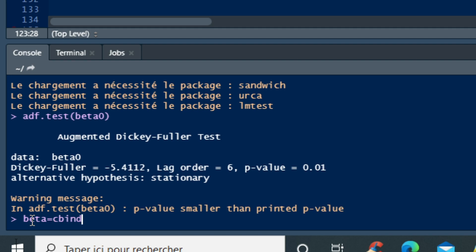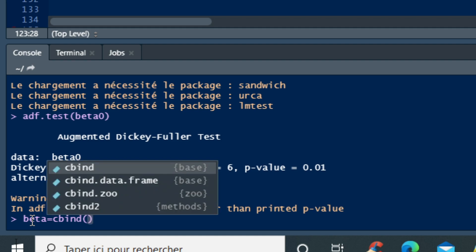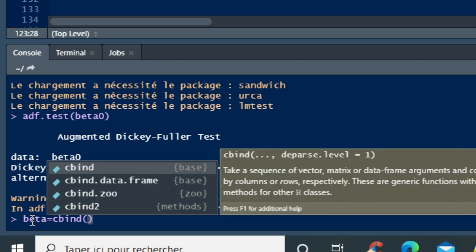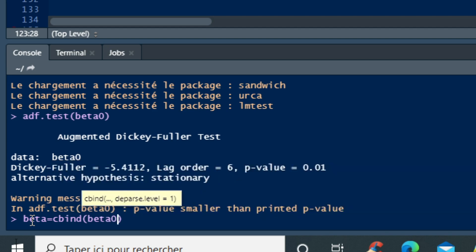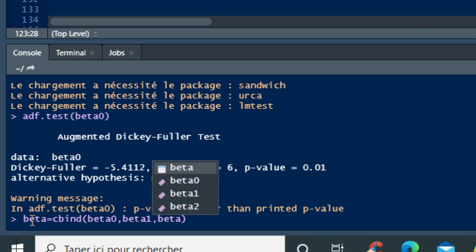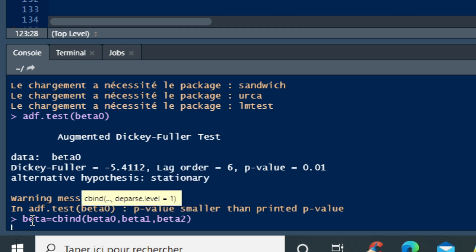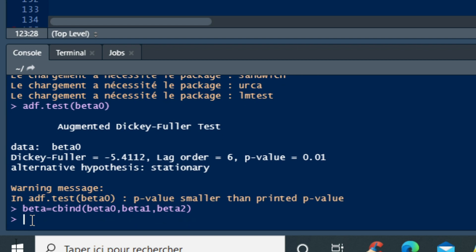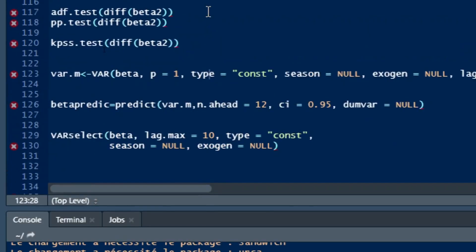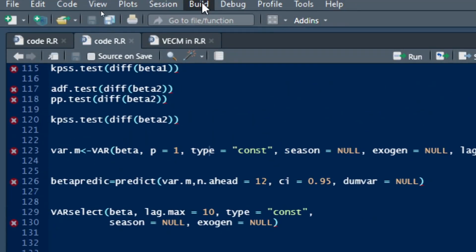Use the command cbind to concatenate my three variables that are beta 0, beta 1, and beta 2. And click on OK and see that my data set beta is being set to run my VAR model. So the first step in my modeling process is to run unit root tests.